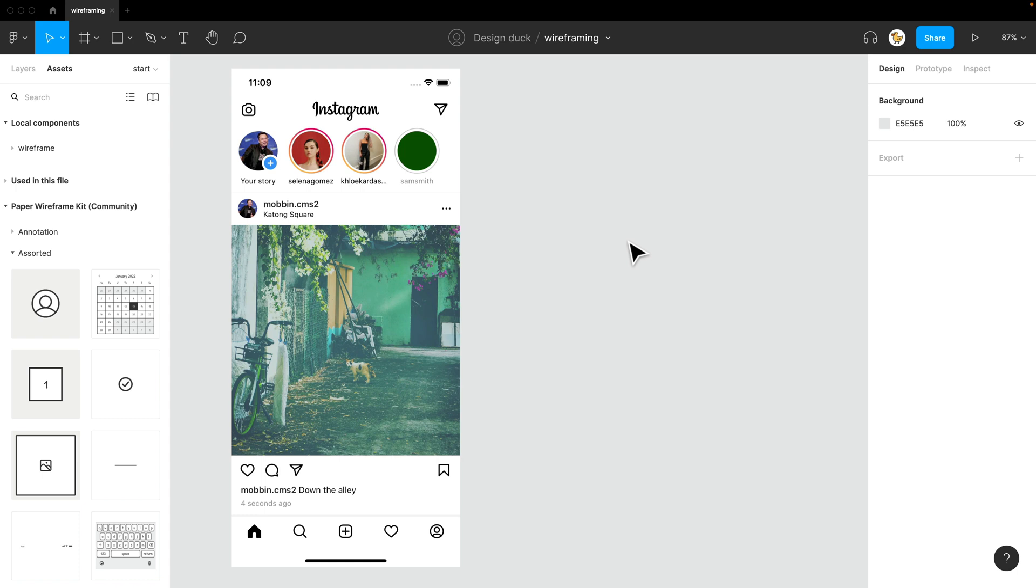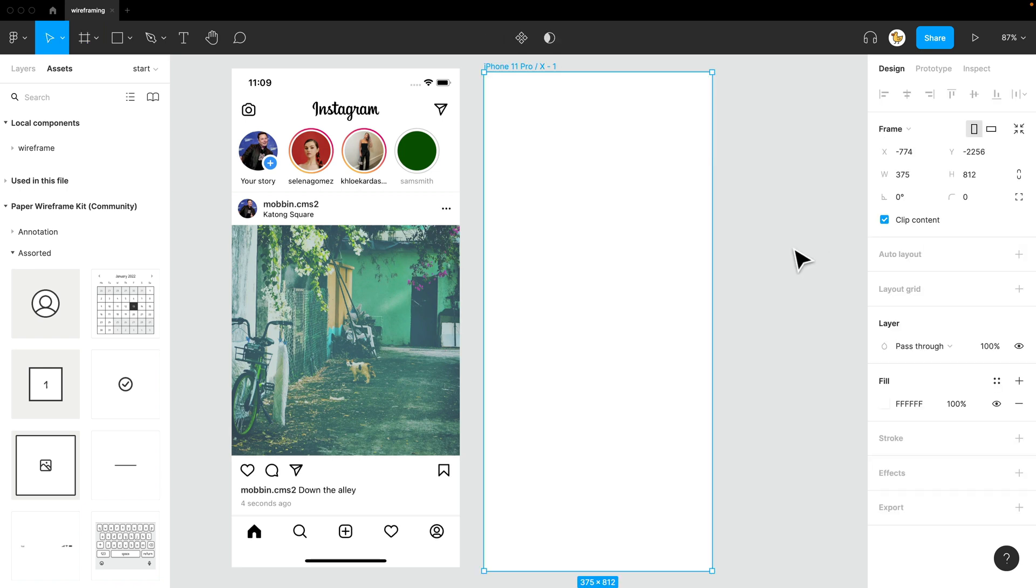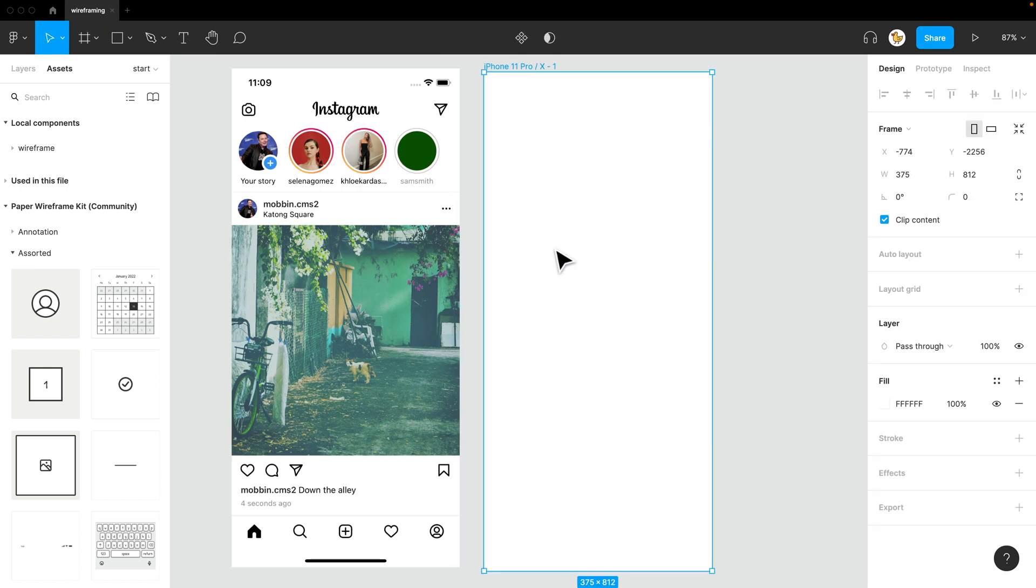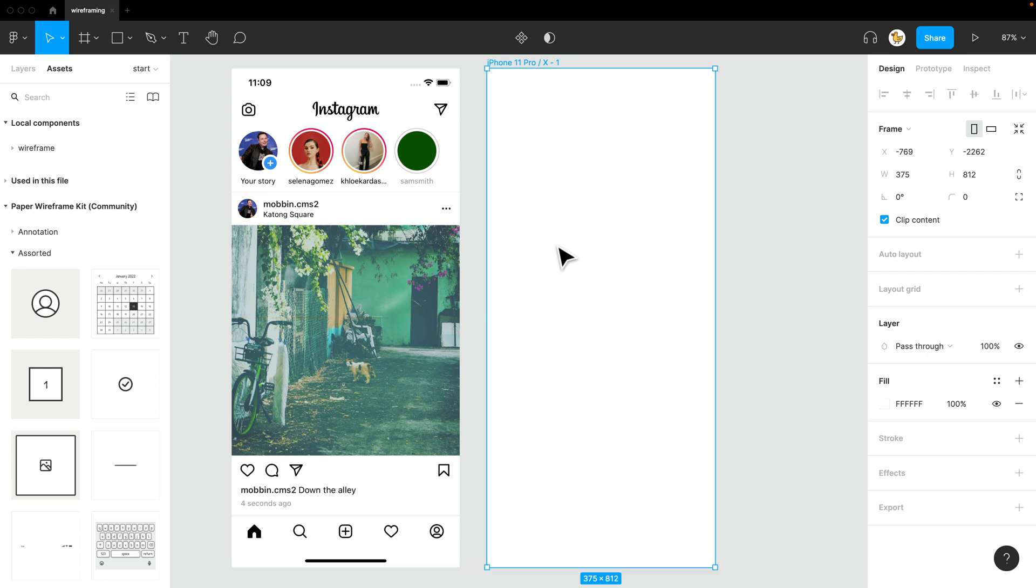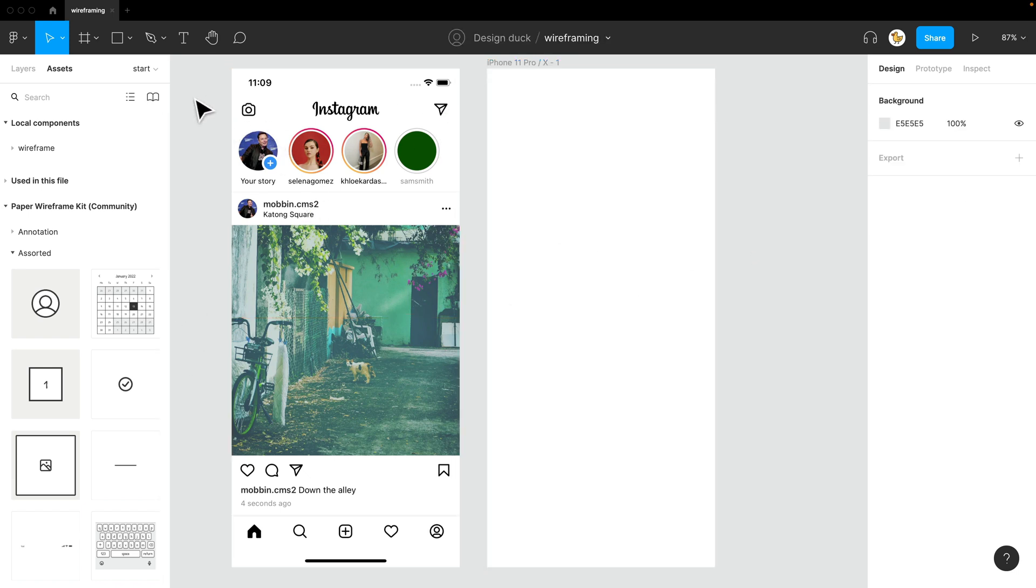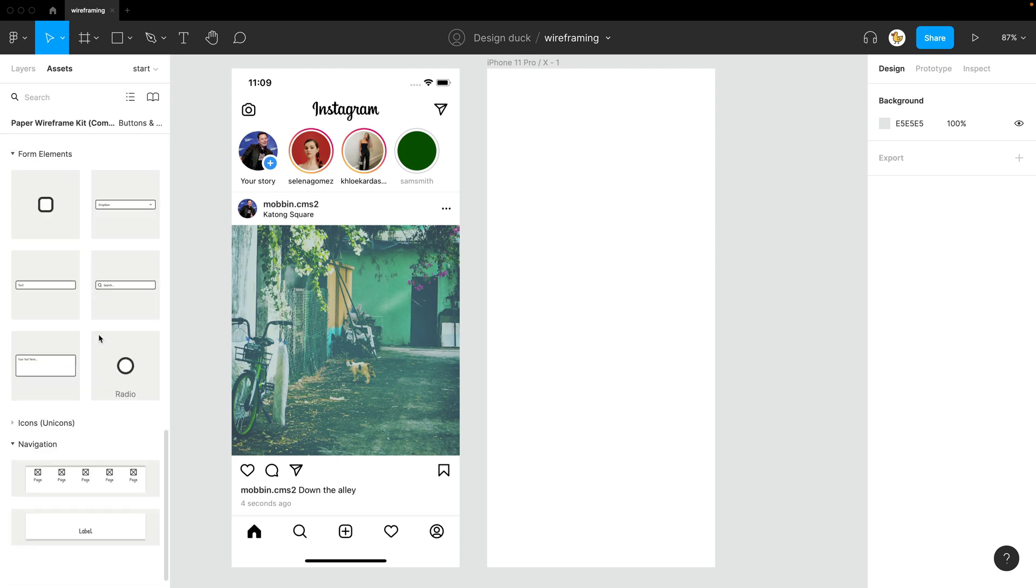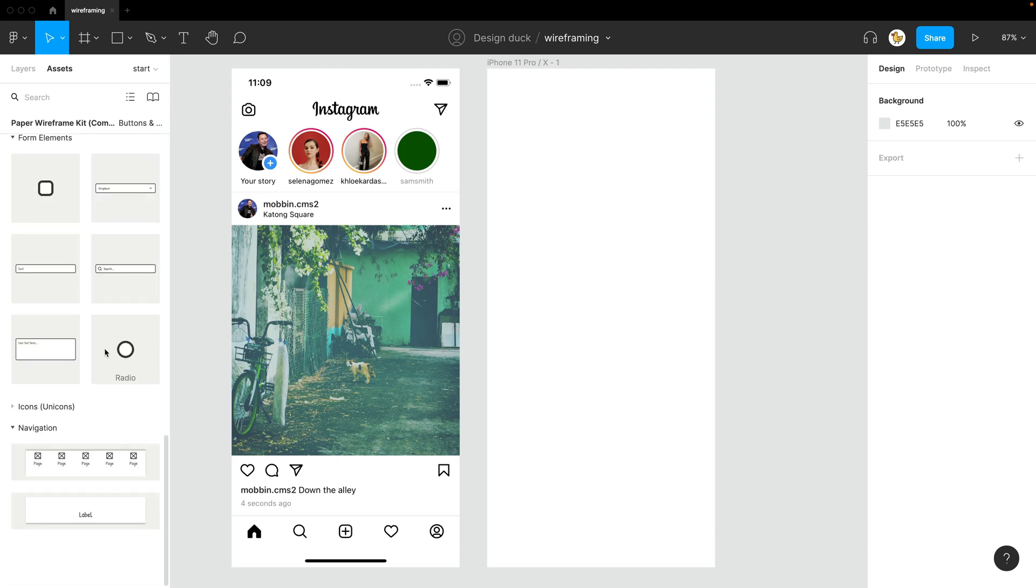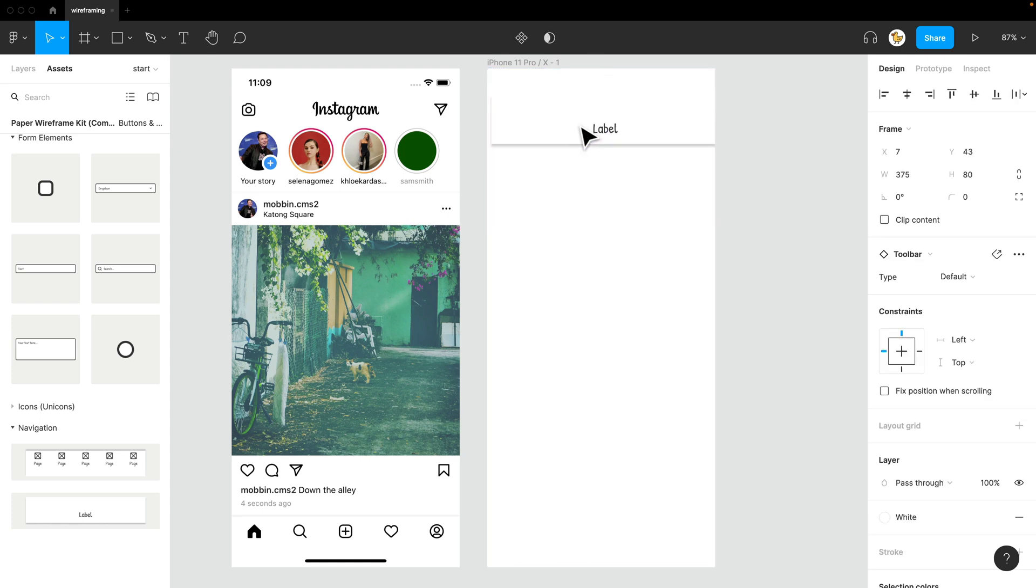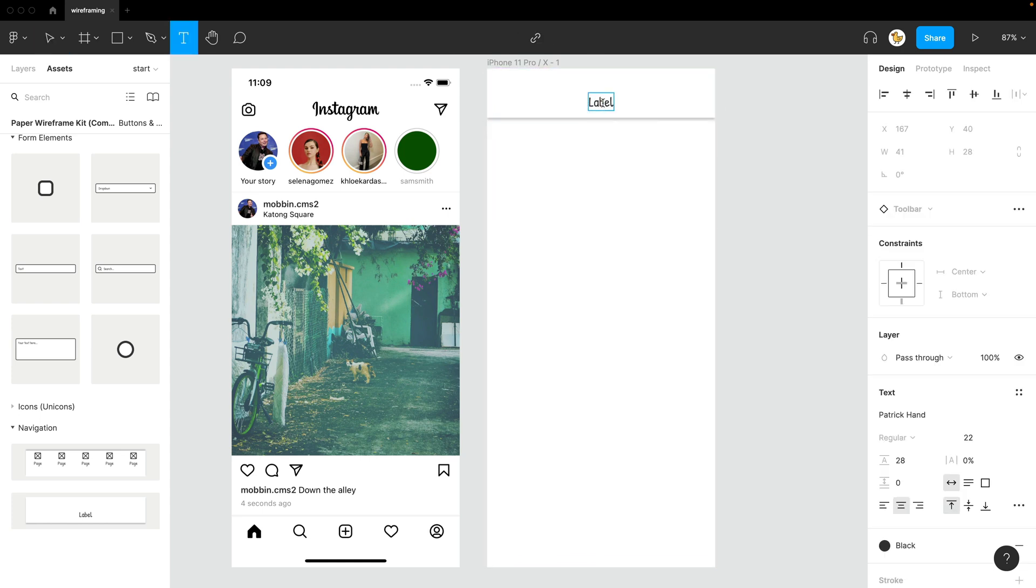First, I'll press F to get the frame menu and then select iPhone 11 Pro X, so I have the similar size to what the reference image is. Then I'll add first the navigation on top. If I scroll down in Navigation Toolbar, I just click and drag it in.